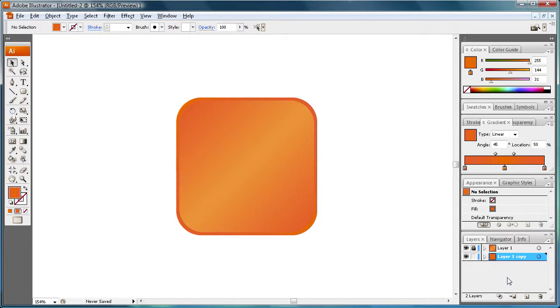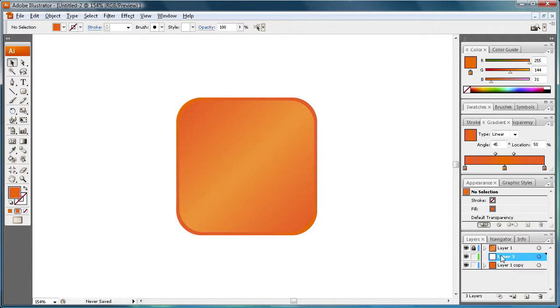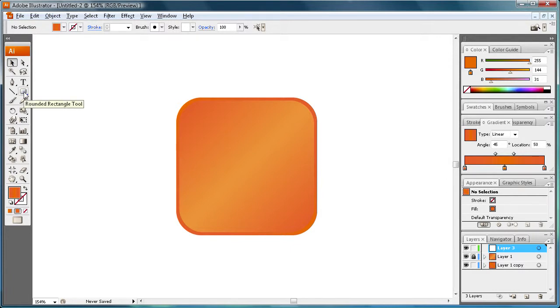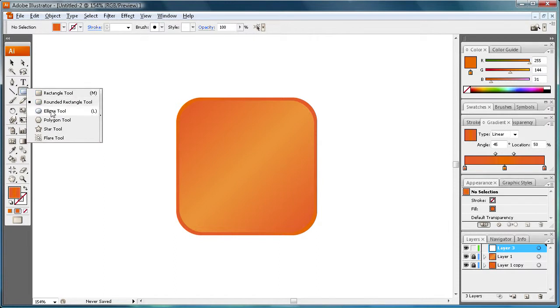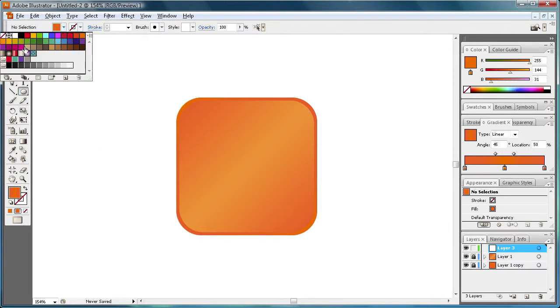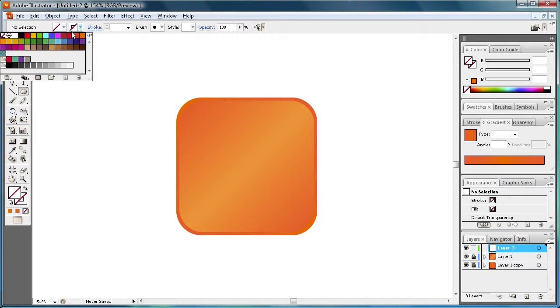So now we need to make the actual icon or the radio looking symbol that you see. Just create a new layer and put that layer on top. This one is going to house the RSS icon. We need to lock this other layer so we don't accidentally mess it up. And we need to grab our ellipse tool. So now we're going to select no fill and we want a stroke of black.